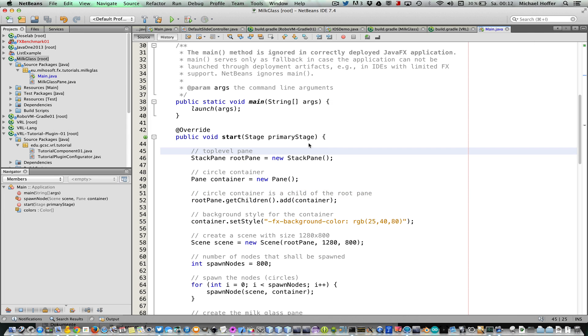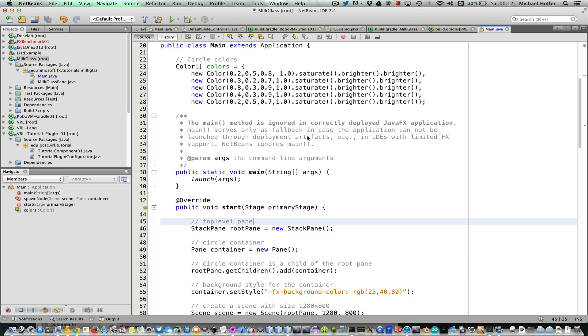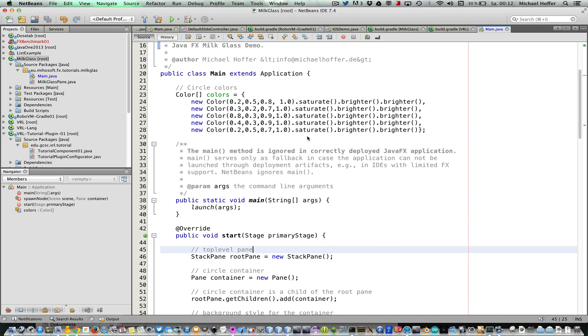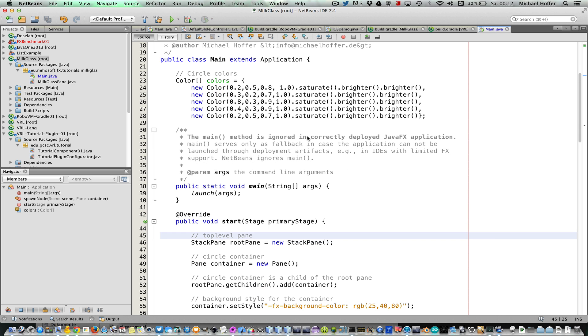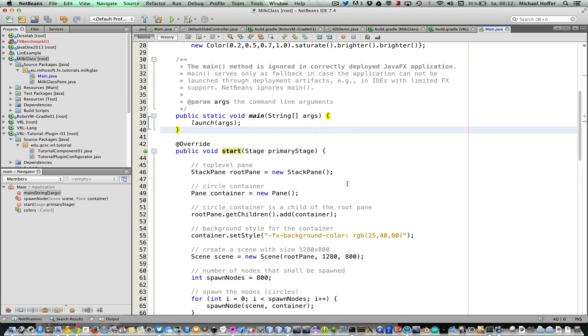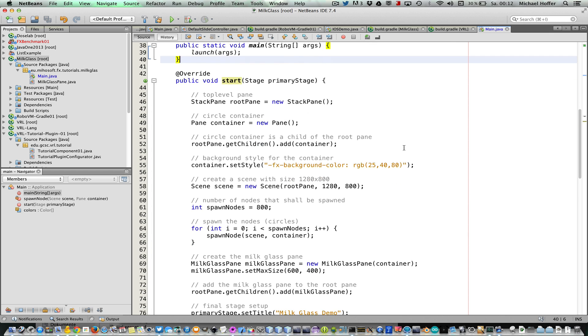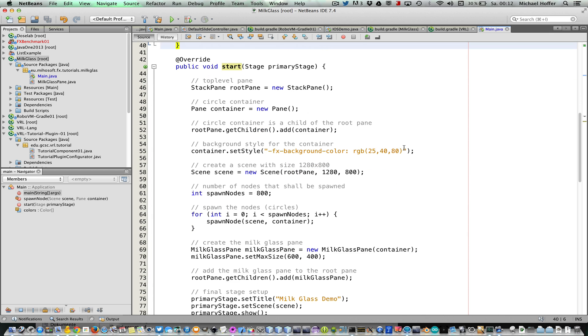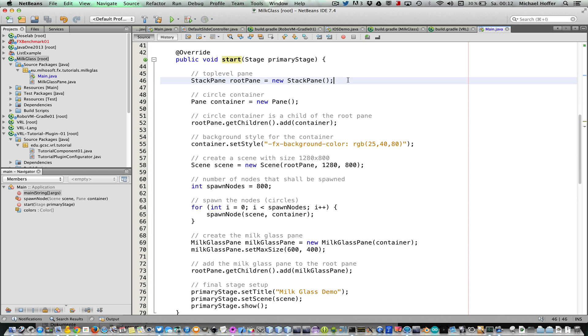First of all, we have a very basic application setup here. We just have one main class that extends application, so it's nothing new if you already know how to create JavaFX applications. In the start method, we create a stack pane that we use as root pane.